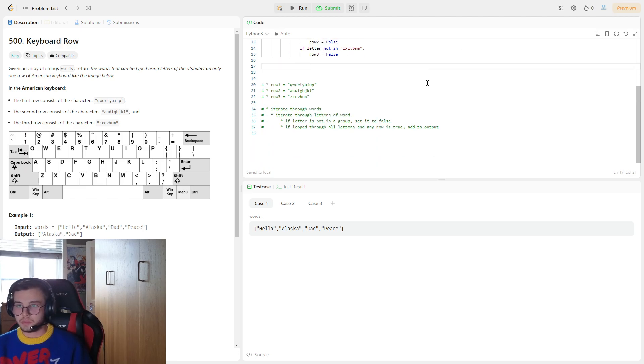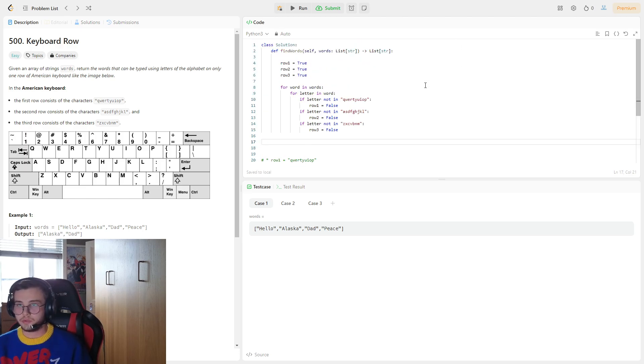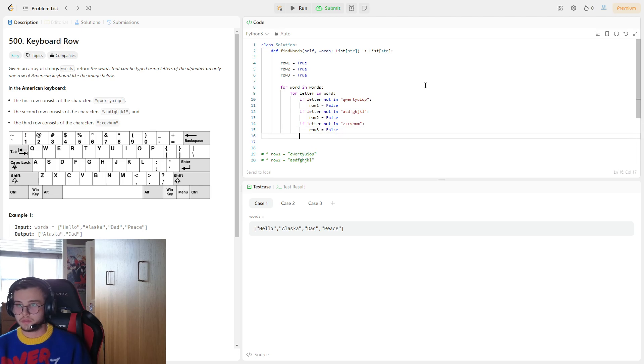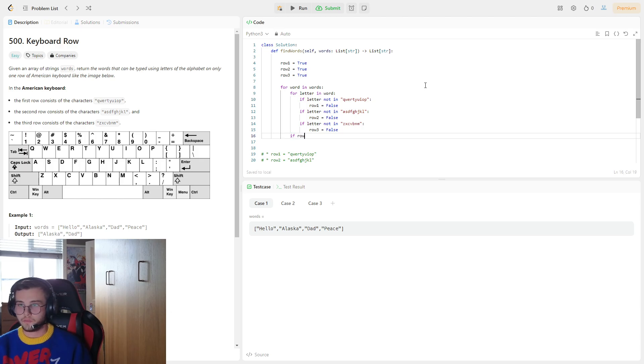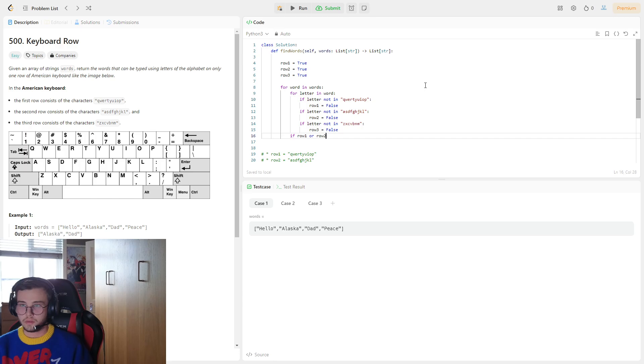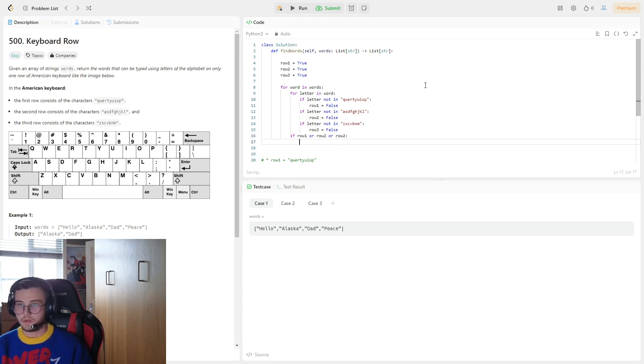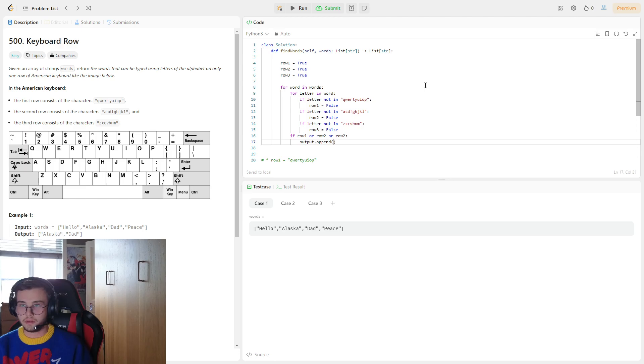And next what we're doing: if we look through all the letters and any are true, so we need to do this. If row 1 or row 2 or row 3, output dot append word.